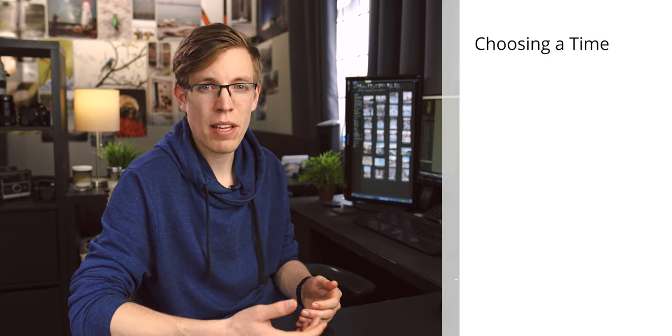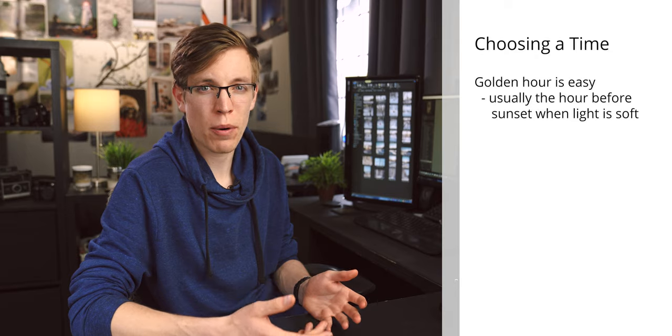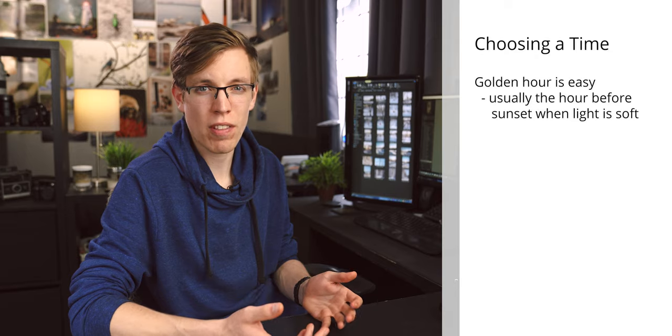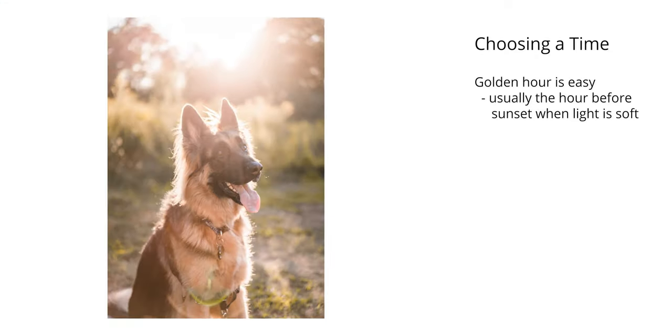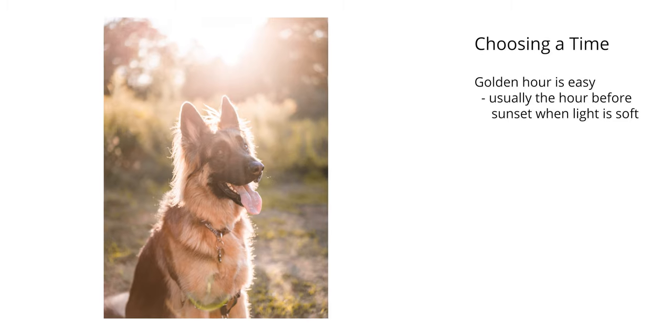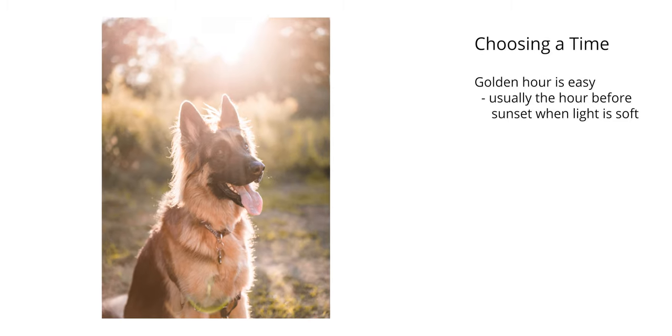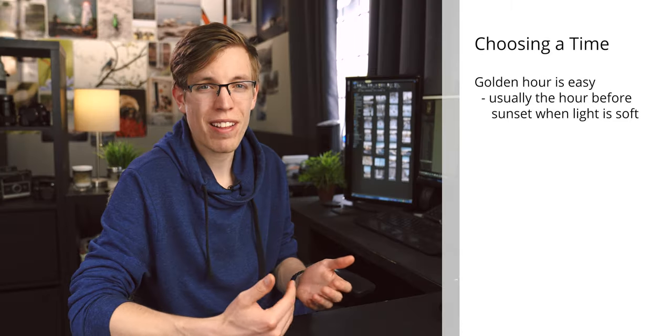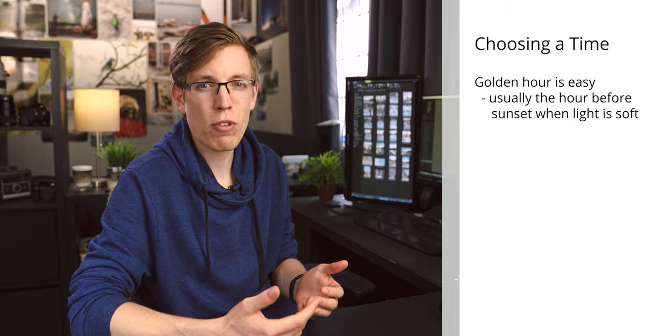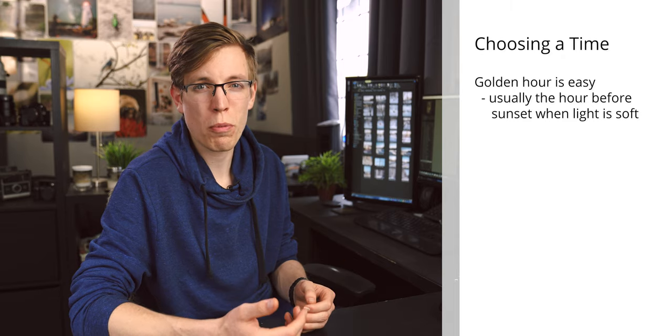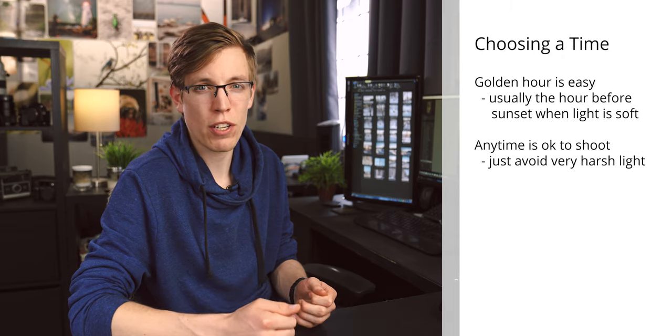When choosing the time, your best bet is during golden hour just before sunset, just because the light is usually the most pleasant and it's not going to be terribly hot most of the time. However, it's not terribly important.